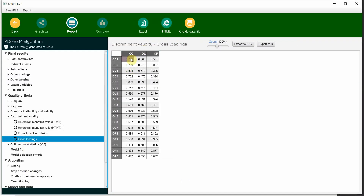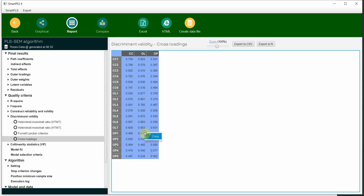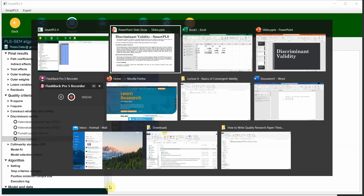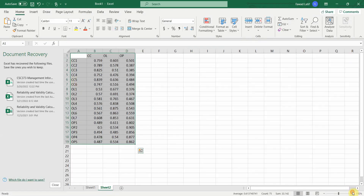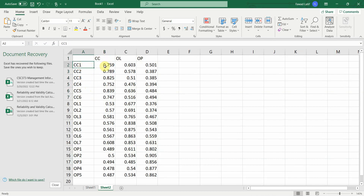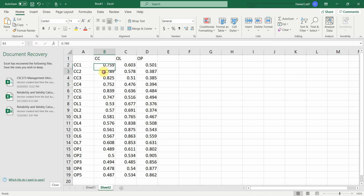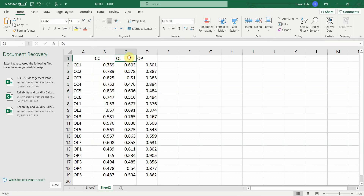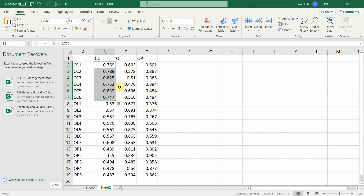Let's copy the cross-loadings from SmartPLS, right-click copy, and paste into Excel. Looking at the table: CC1 through CC6 — when these items are with their own parent construct CC, they should load substantially higher than when they are with the other constructs. Is each item loading substantially higher on its own parent construct compared to others? Yes. And no cross-loading value exceeds 0.70 — no issue of discriminant validity.